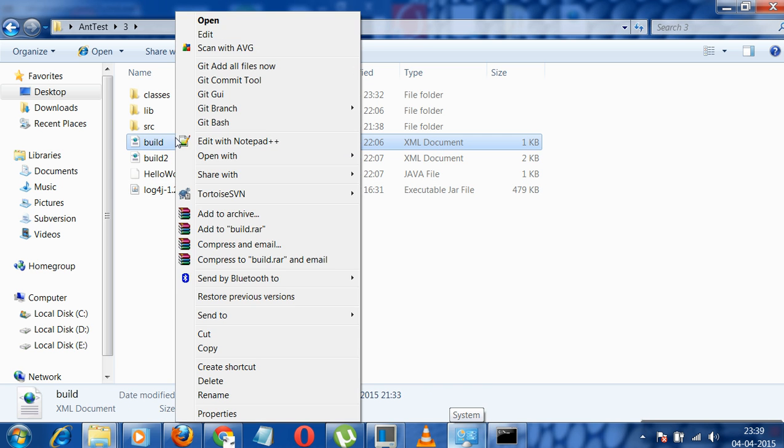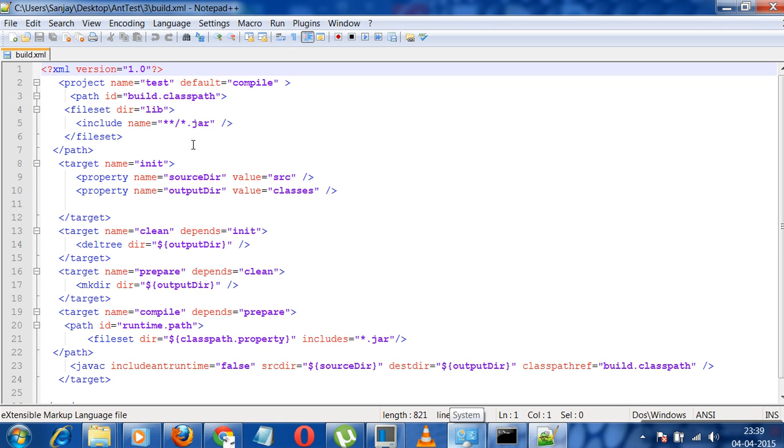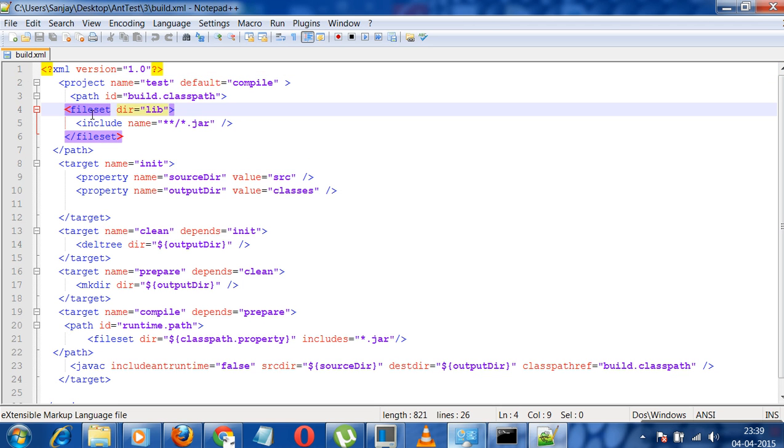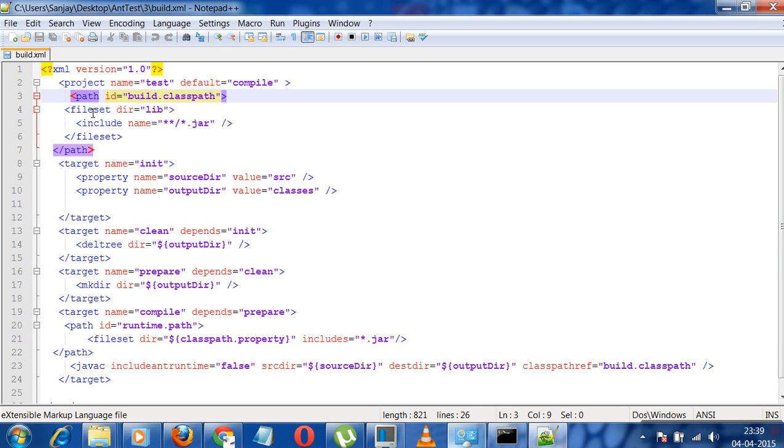For that I have already created a build.xml. We just need to understand what is present over here. As I said, we have the file set. We need to configure the classpath first.